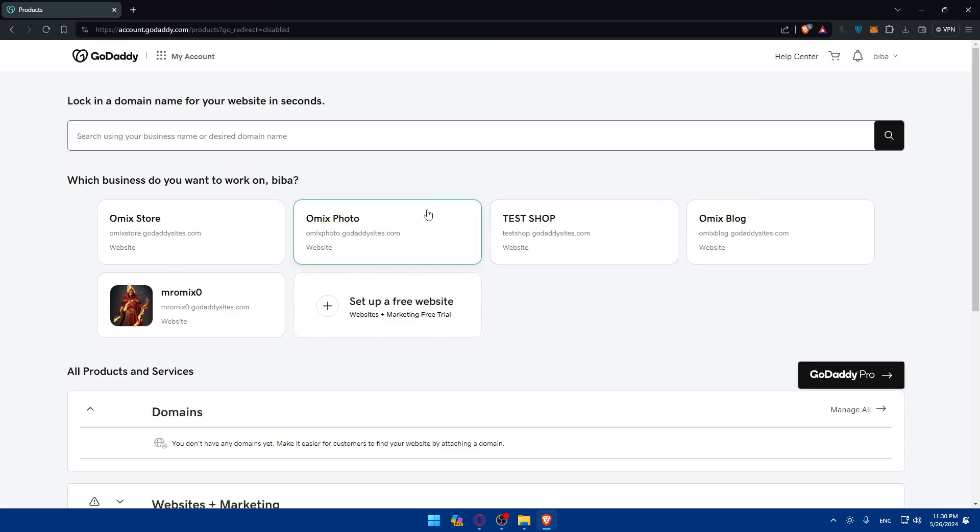Once you upload your files and configure the domain, test your website by entering the domain name in a web browser. Ensure that all pages load correctly and that there are no missing files or broken links. Make any necessary adjustments if something is not displaying as expected. There you have it, you've successfully uploaded your website on GoDaddy domain. That's going to be it for me today, thank you for watching and goodbye.